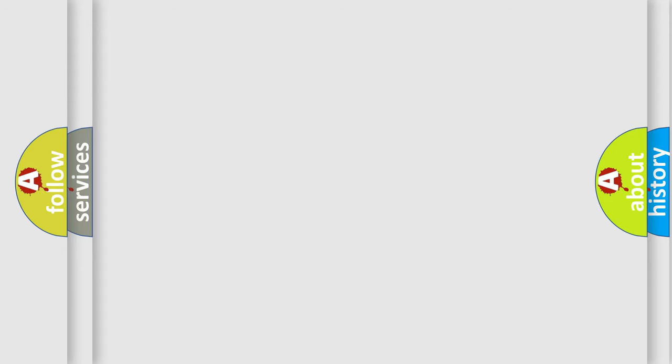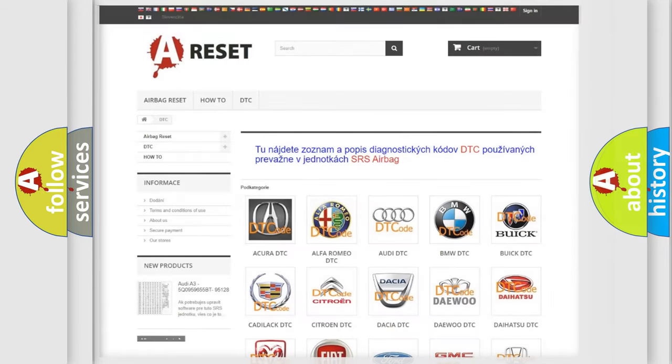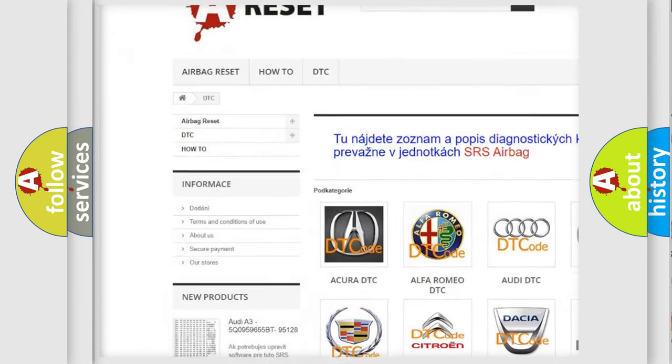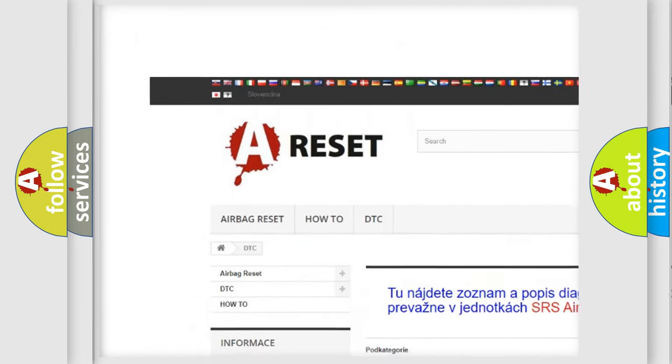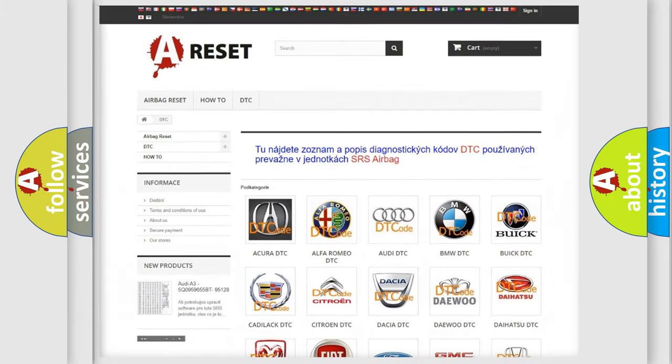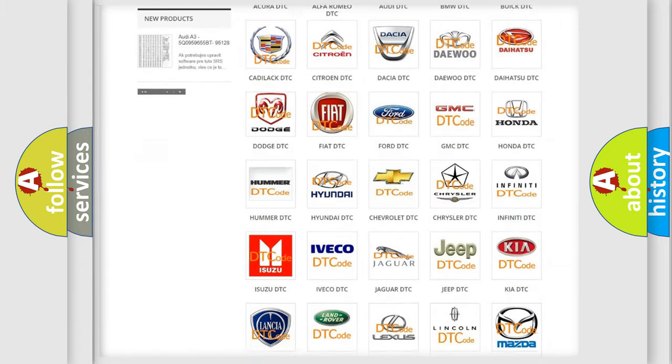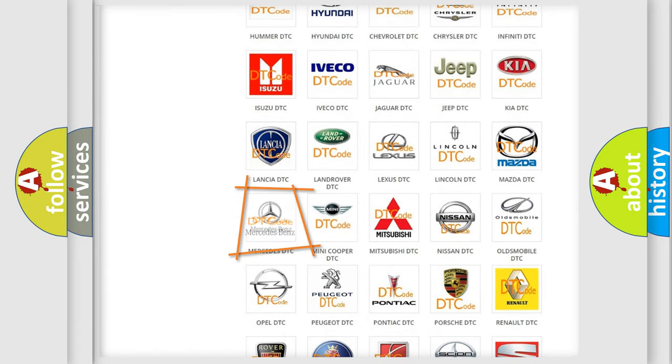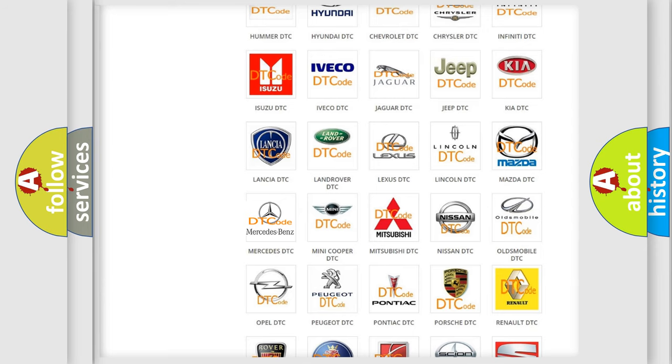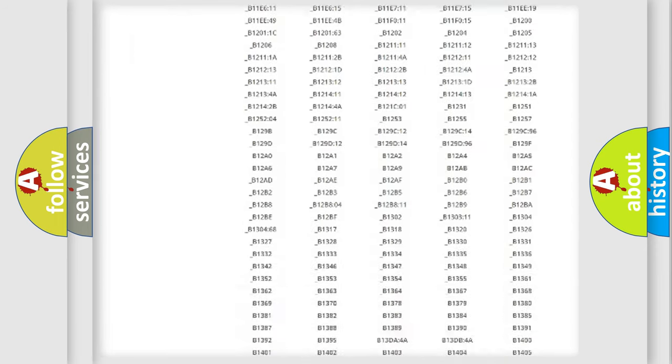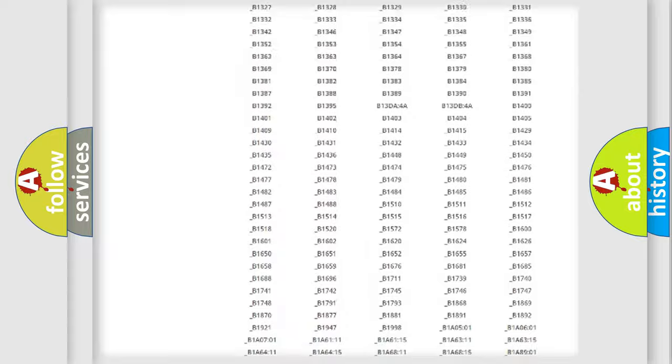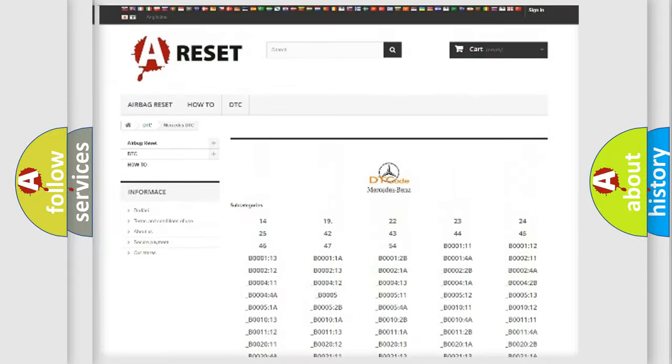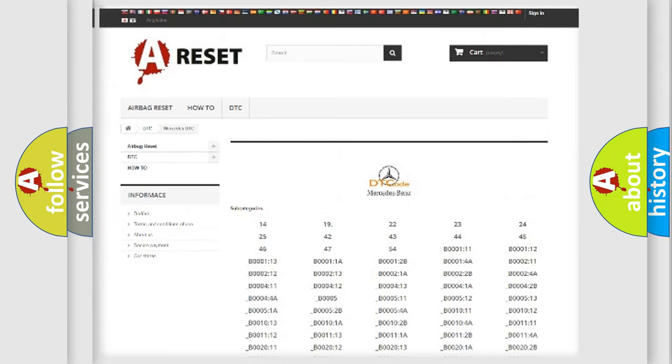Our website airbagreset.sk produces useful videos for you. You do not have to go through the OBD2 protocol anymore to know how to troubleshoot any car breakdown. You will find all the diagnostic codes that can be diagnosed in Mercedes vehicles.